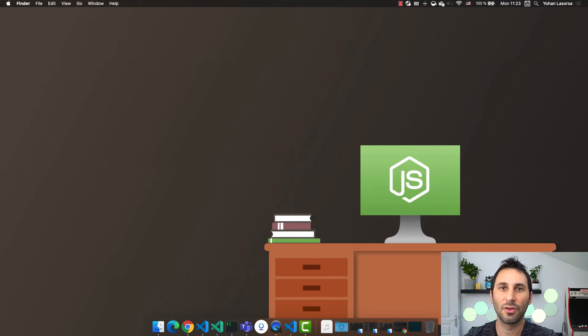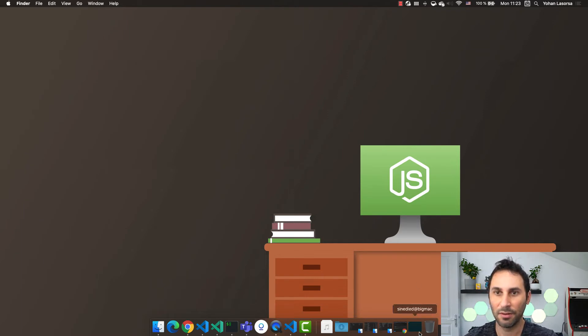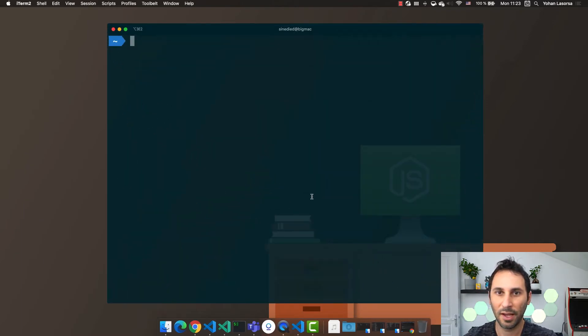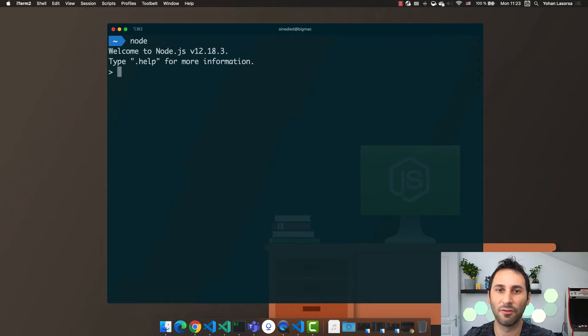To start the Node.js REPL environment, open your favorite terminal and type only node. You will see this prompt, but now that's not very friendly.